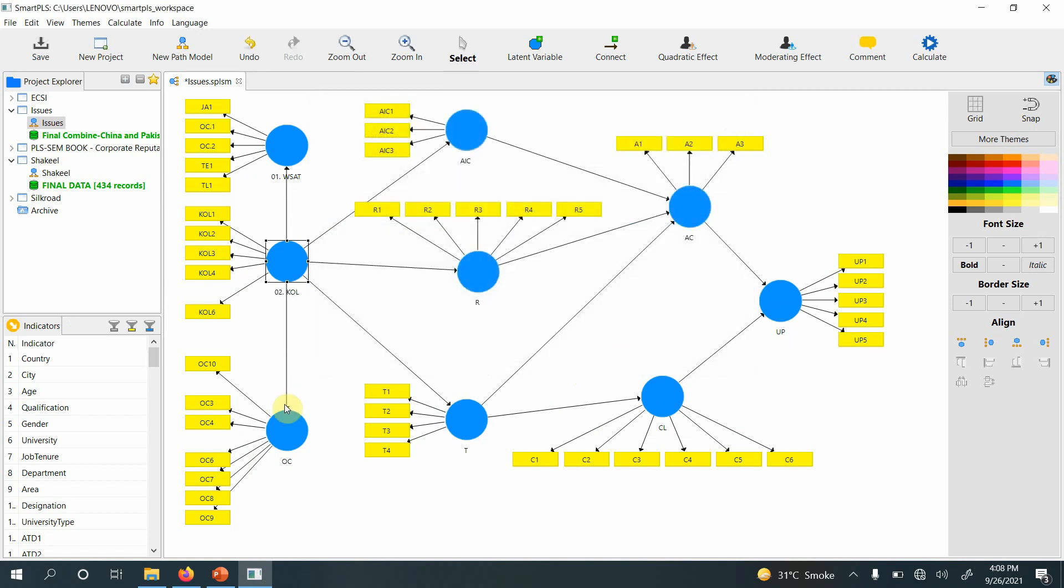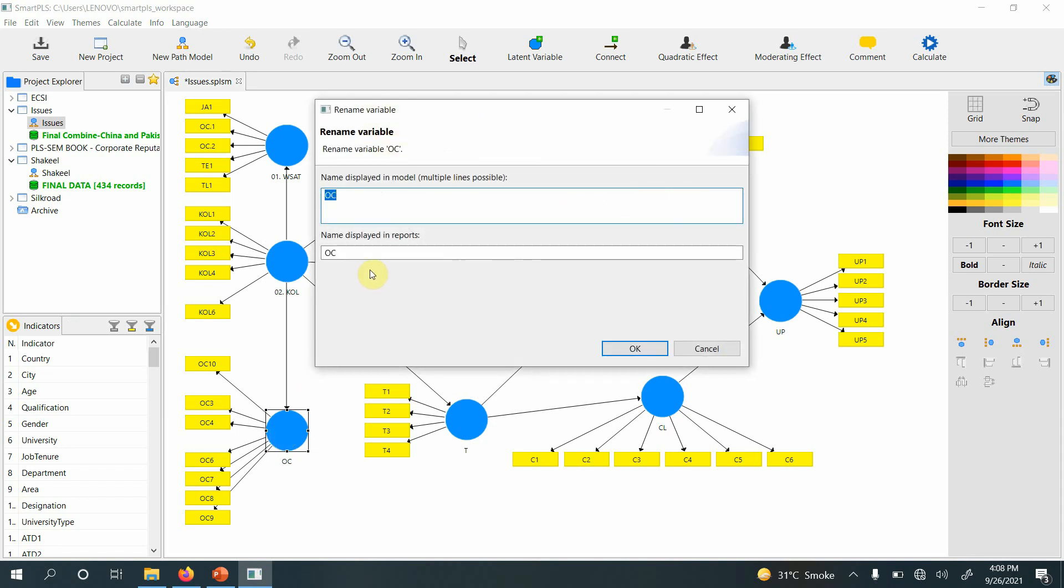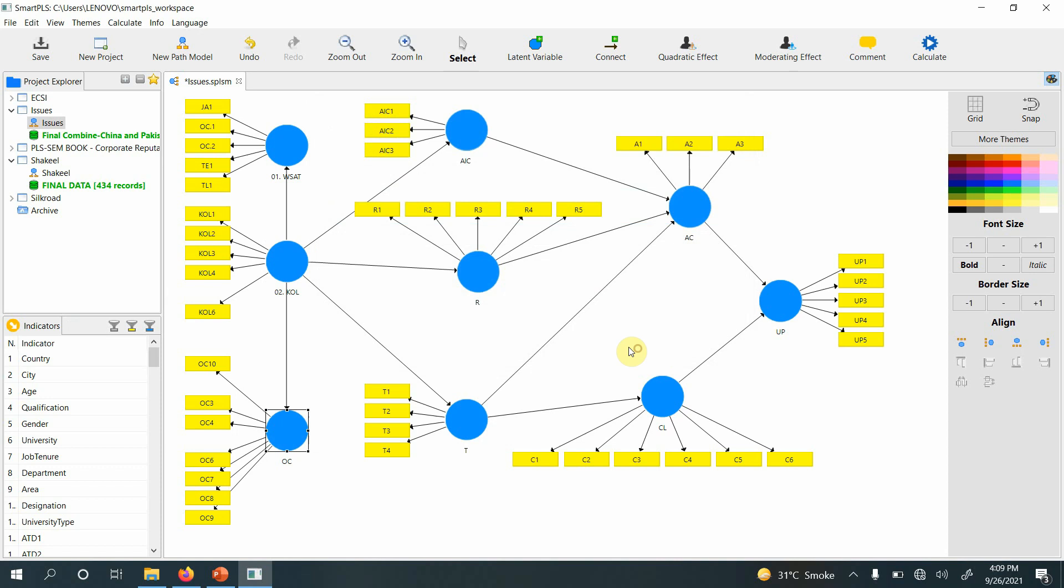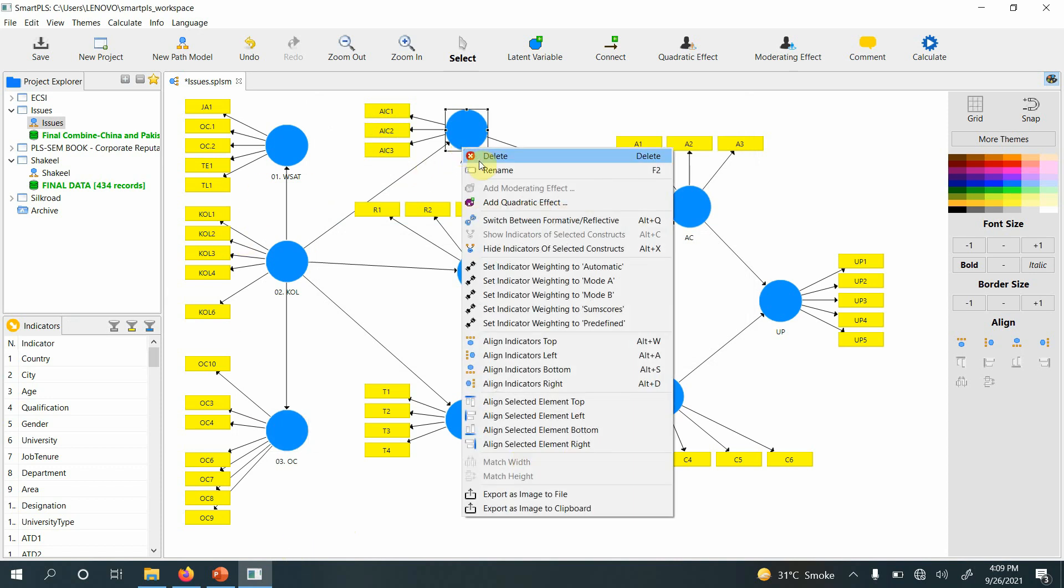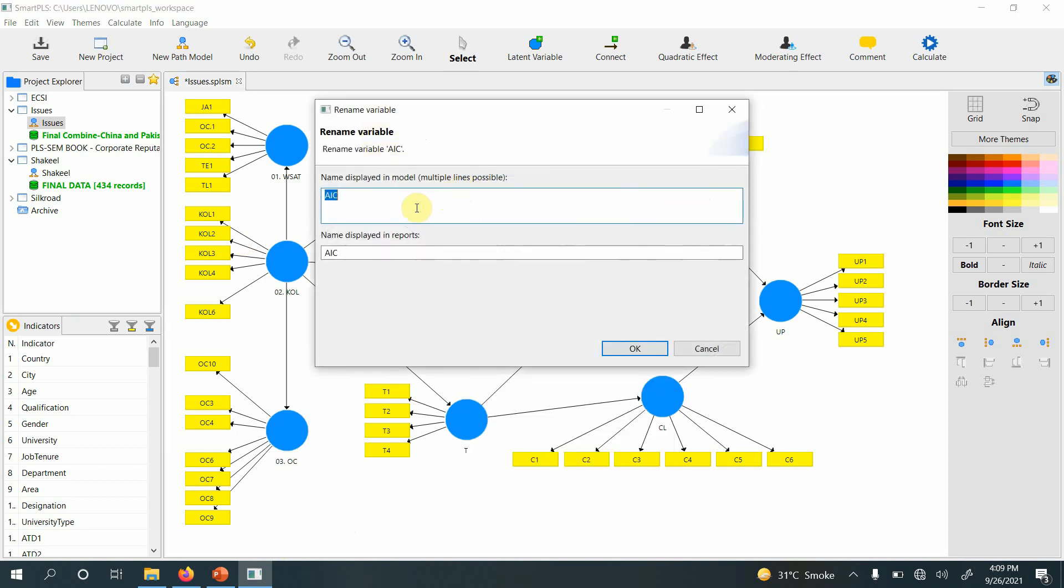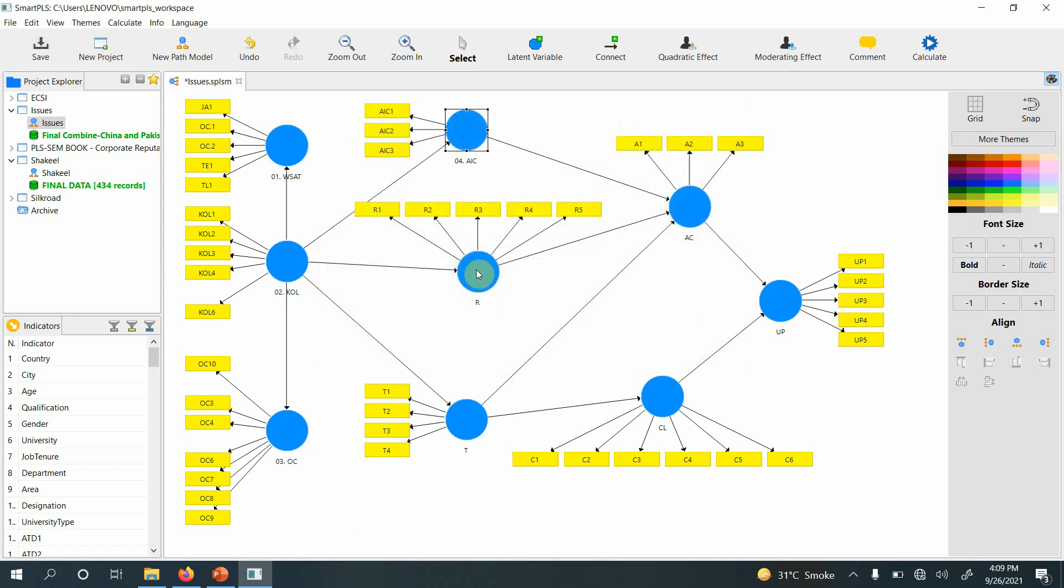Let's say this is 03. Similarly you can rename all of them, 04 and so on. Let me quickly do this. Now it's done. I had 10 latent variables, so 01, 02, 03 and so forth.